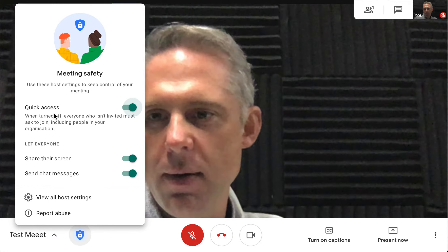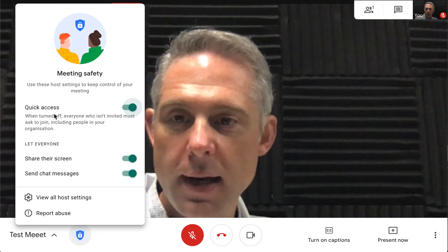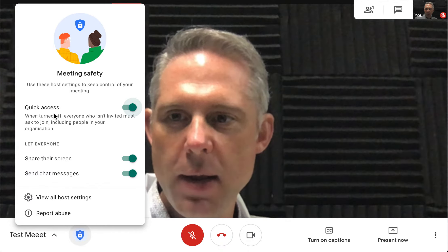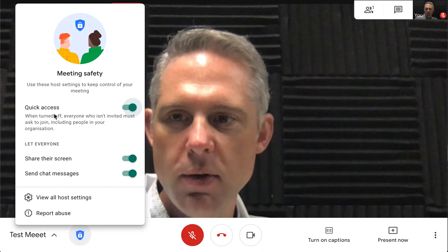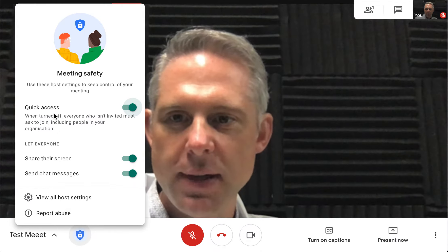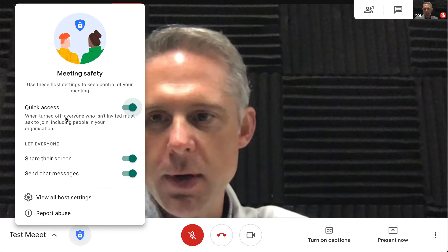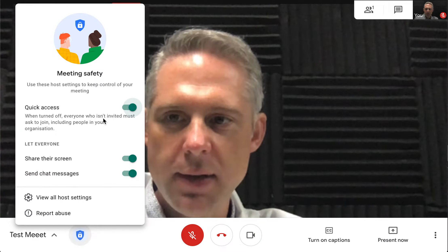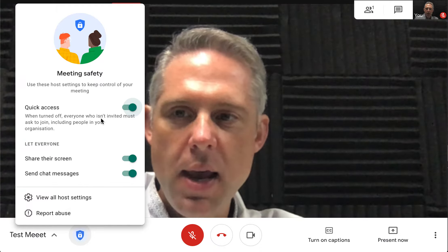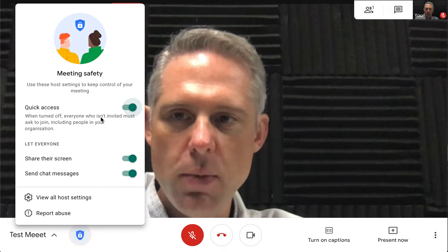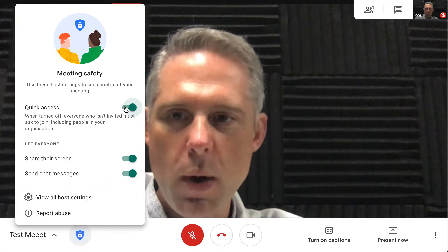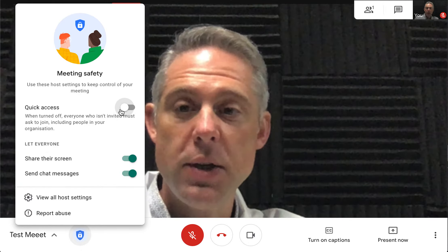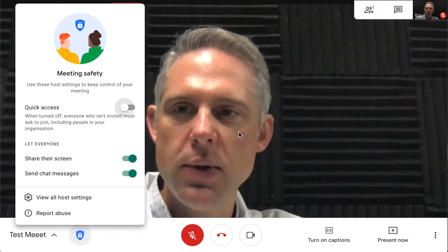Quick access: right now this is turned on, and it works like you're used to — students can click the link and join the Google Meet prior to you being in there. Anyone who's been invited through your calendar will automatically join. Anyone trying to access who hasn't been invited will trigger a pop-up asking if you want them to join. You can turn this off so that every single person has to request permission, and you'll get a pop-up for each person to admit them in.